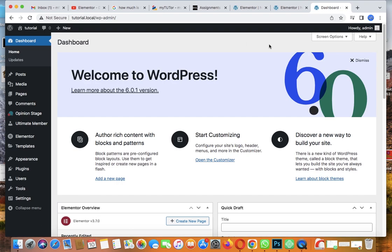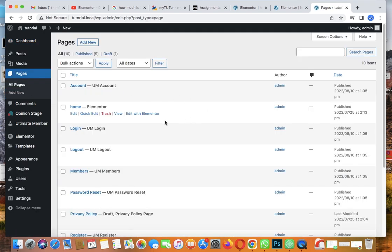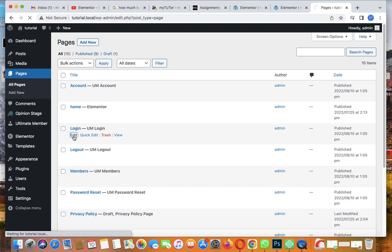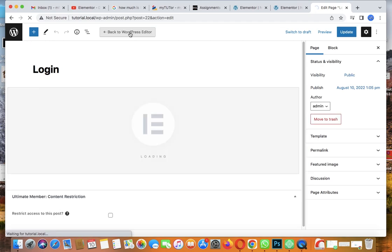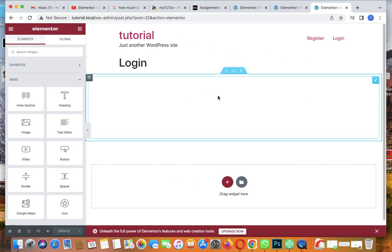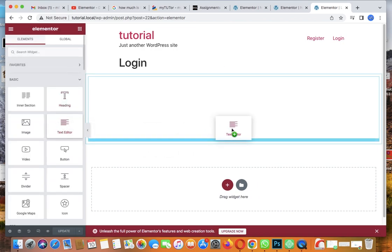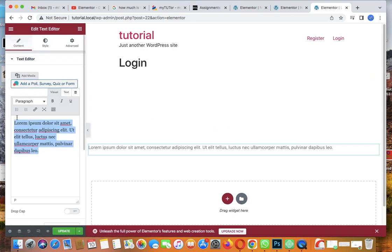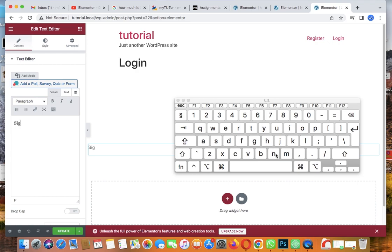There's one last thing we need to do. Let's go back to the dashboard, then go to Pages and click on the login page to edit it. Let's edit the login page with Elementor. Elementor is loading - here's the login form. Let's add something down here, maybe a button that tells users to sign up if they don't have an account yet.